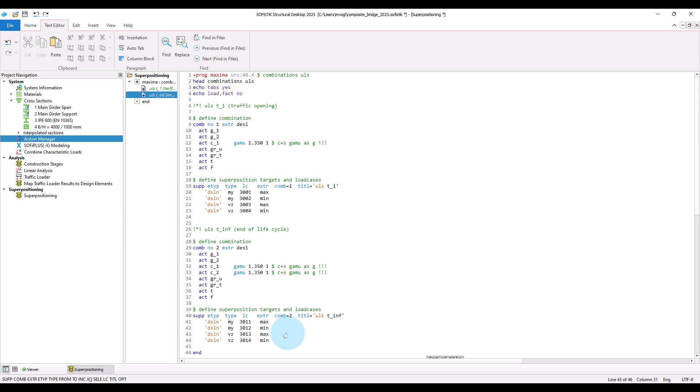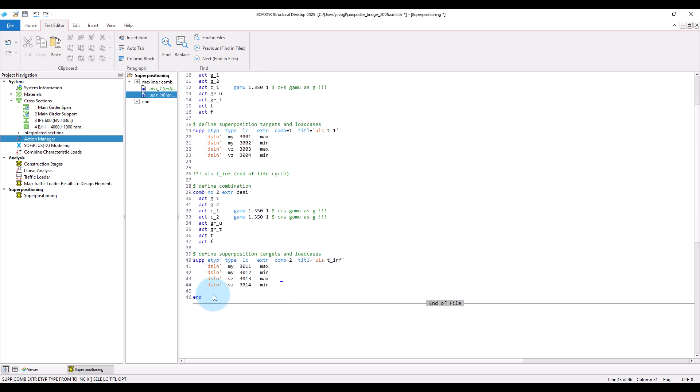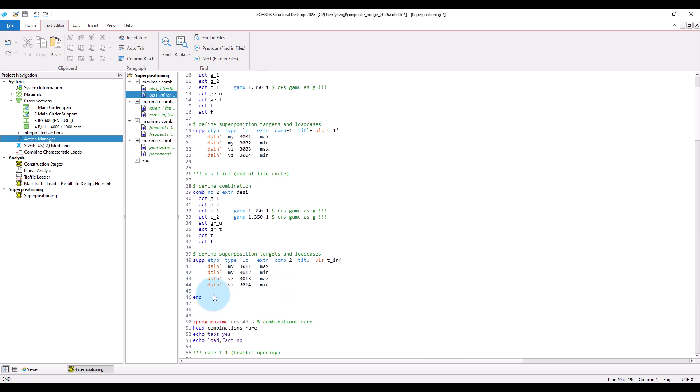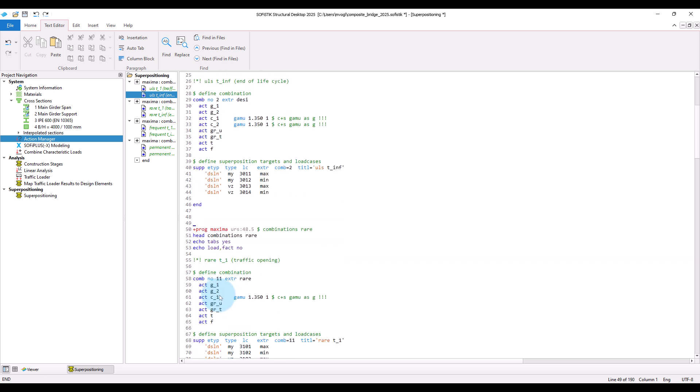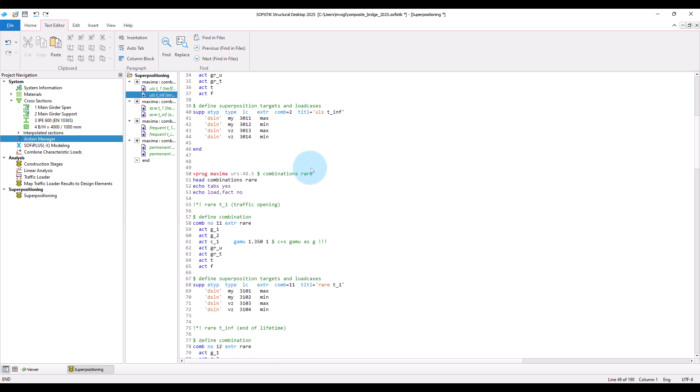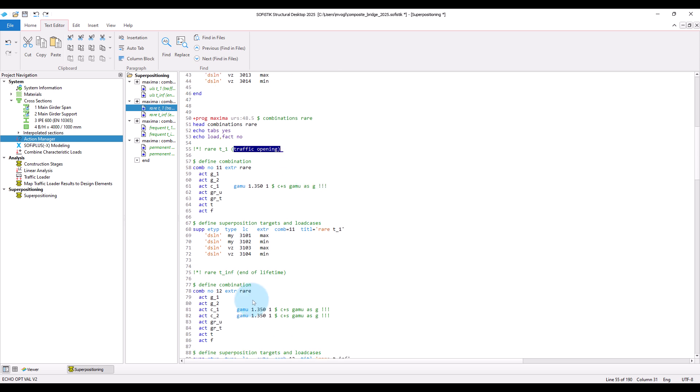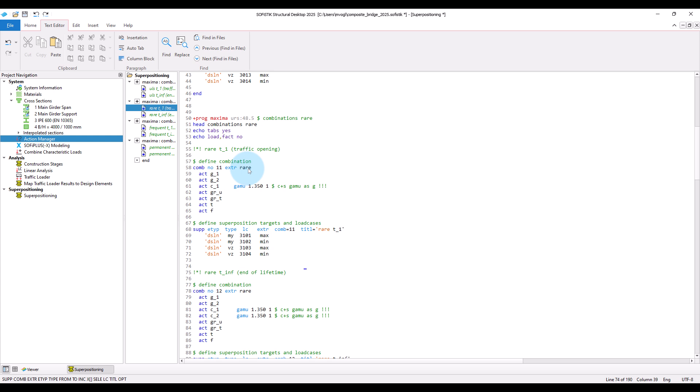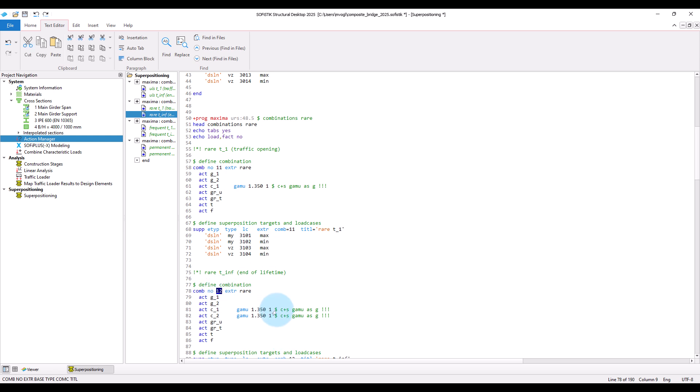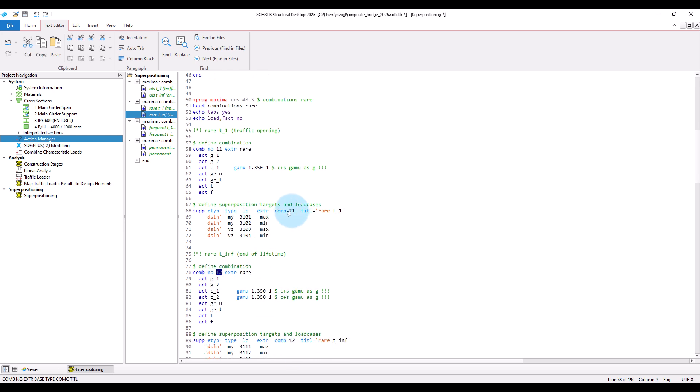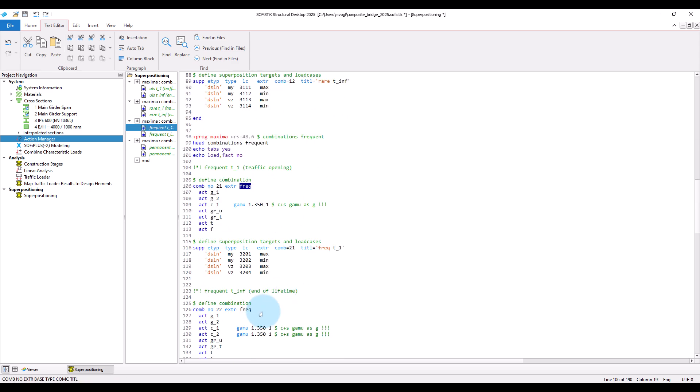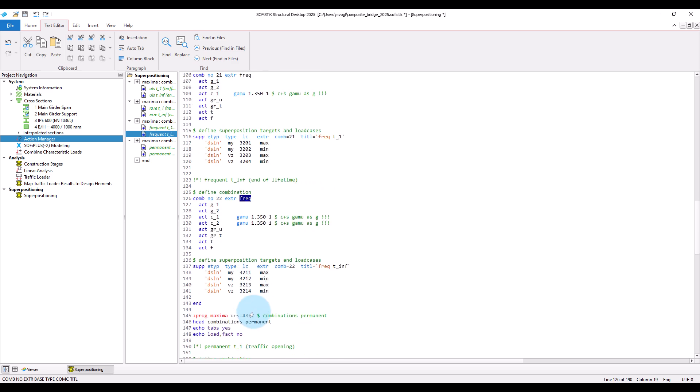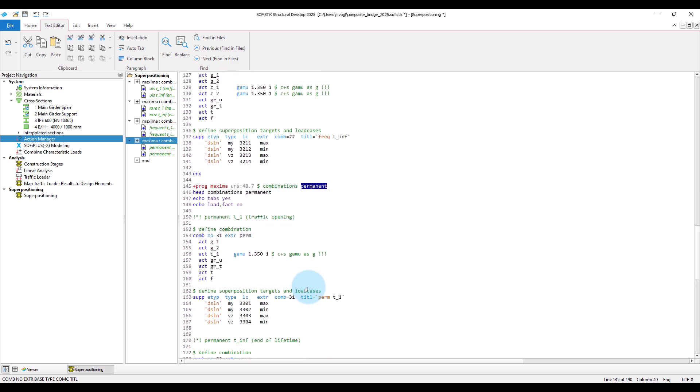I will paste the input and explain the few differences to the input for the ultimate limit state. So, now starting with the rare or characteristic combination, we can see that we also create here combinations at traffic opening and at the end of the bridge life cycle. The main difference between what we created previously is that we now assign as combination rule rare. And now, of course, as we have a new combination and new load cases that should be created, we have to adapt the combination and load case numbers. So, you can see here, I assigned 11 and 12 and also adapted the load case numbers. We do the same for the frequent combination and also for the quasi-permanent one.